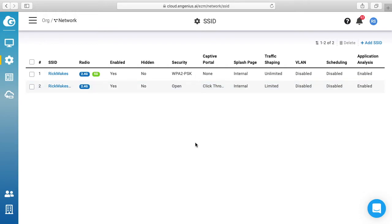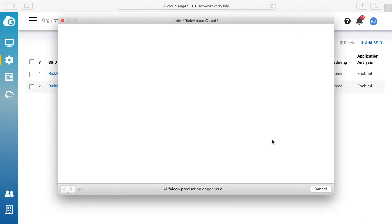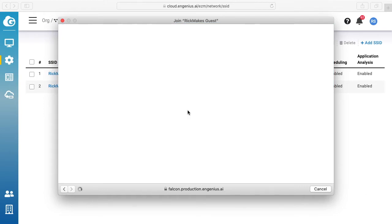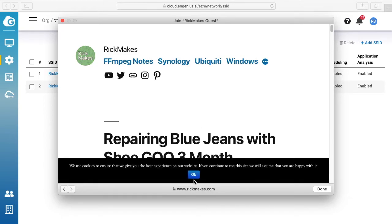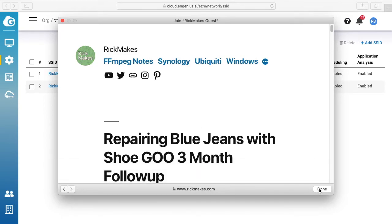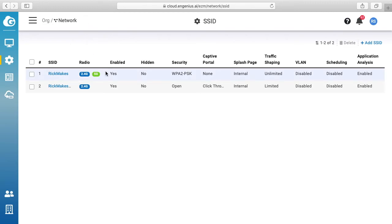Okay, so here's the portal. It says welcome, click the button below to join this network. I'll click continue to the internet and now it's landing on my website. So I can click done and now I can surf the internet.